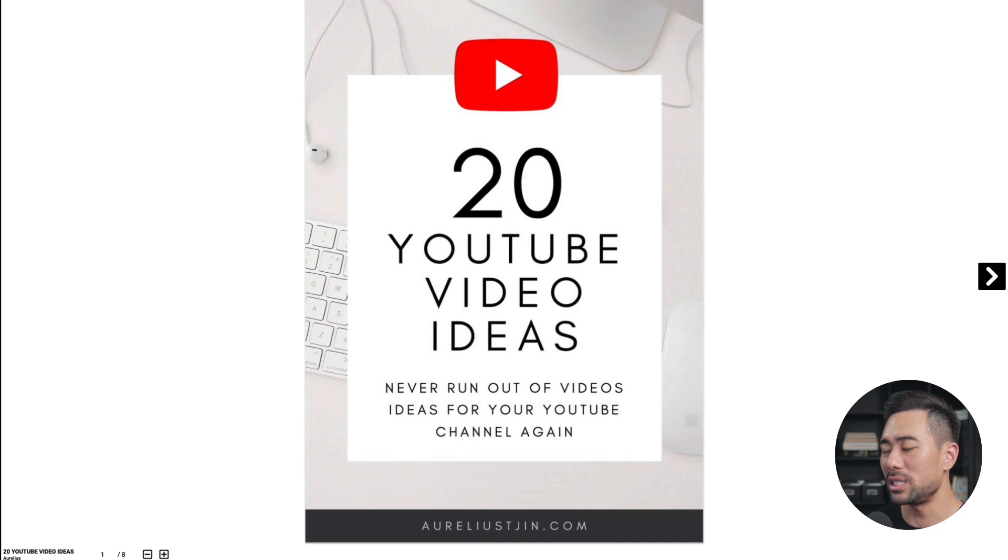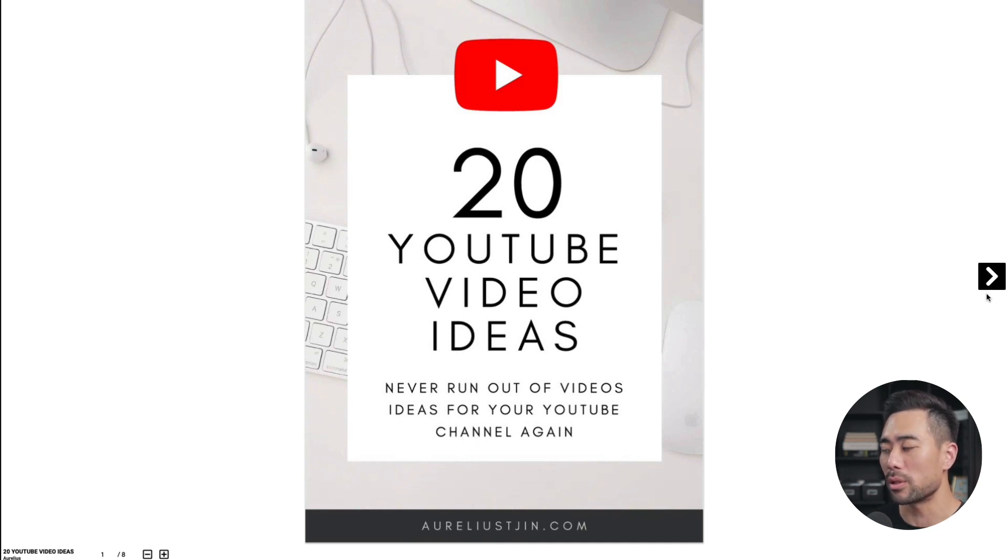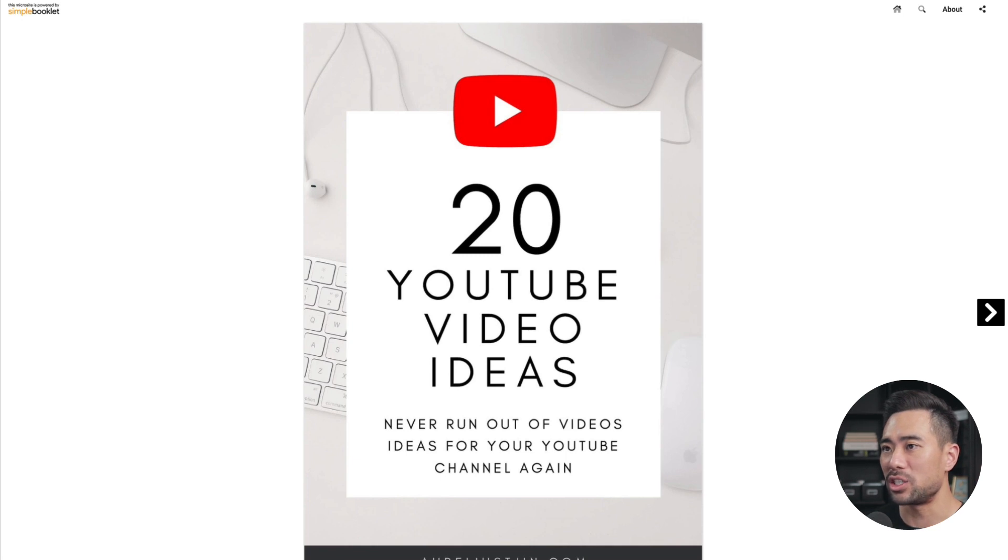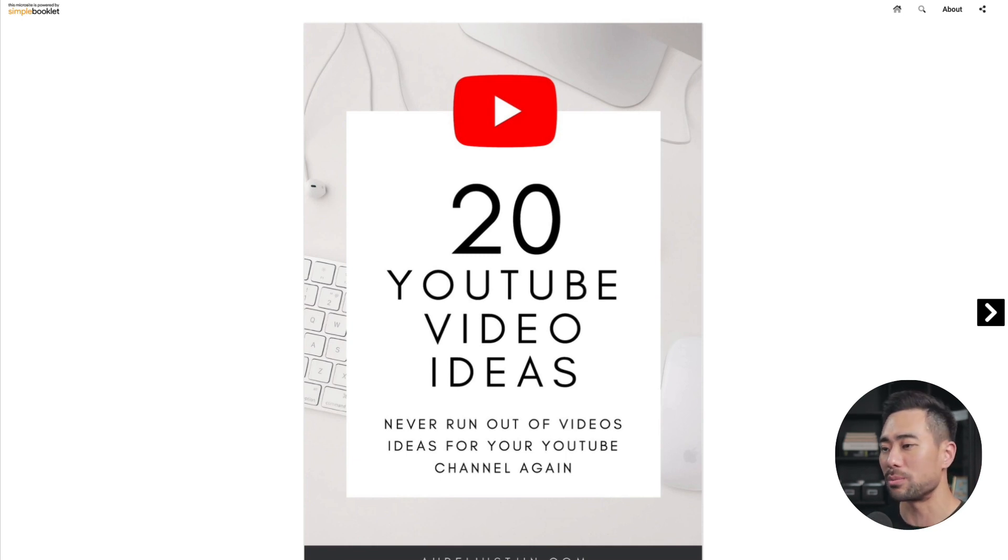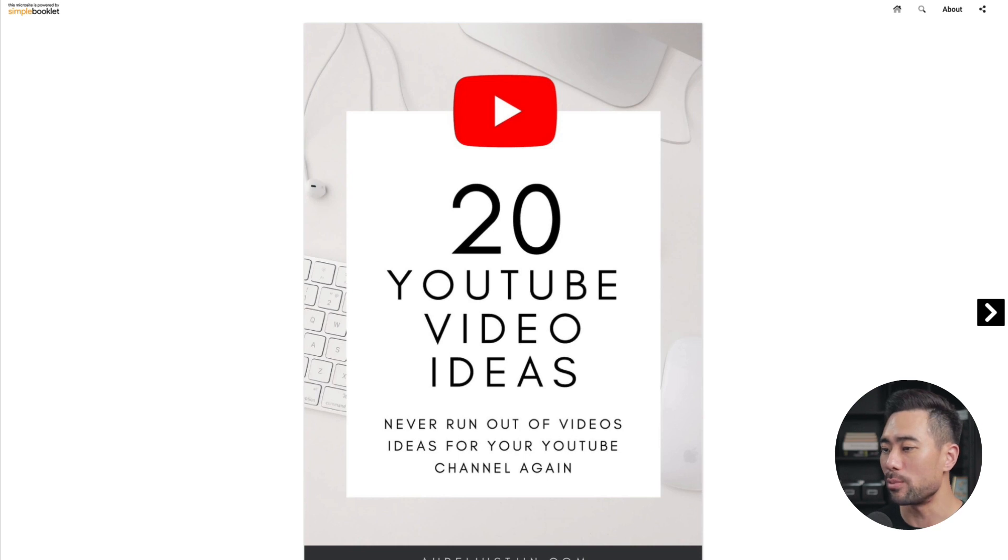Next up, there's another integration in Canva called Simple Booklet. Simple Booklet will turn any of your designs or ebook that you've created on Canva to a flipping book. This is an example of a flipping book that I created using Simple Booklet with Canva. It provides you this sharing. So then if you do have customers or subscribers that want to read your ebook or whatever you want to present, you can present them with this and it makes it very interactive.